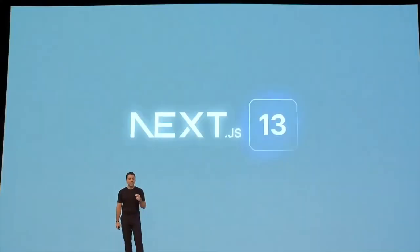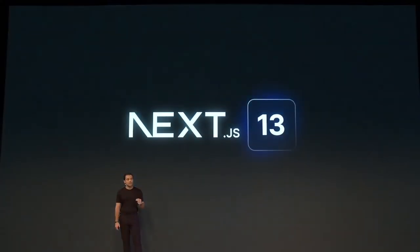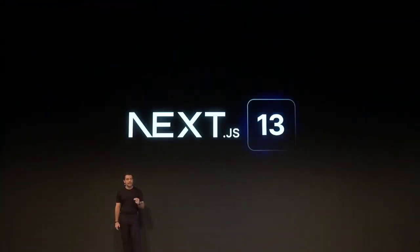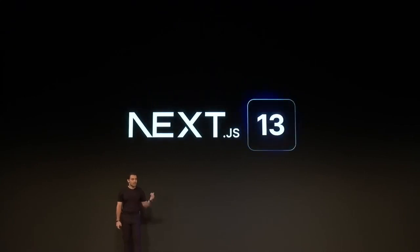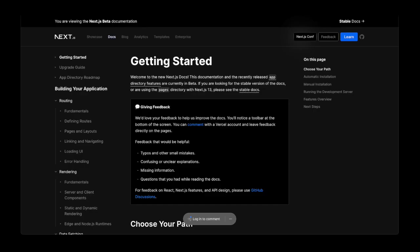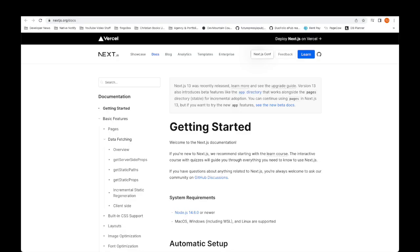So those are the really major changes with Next.13. The last thing I wanted to mention was the super secret Next.13 documentation that Next does not want you to know about. You can find a link to it in the description below. This is what it looks like. If you're learning Next.js for the first time, I would follow this super secret Next.13 beta documentation instead of the current Next.12 documentation.